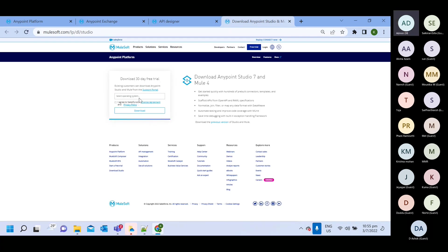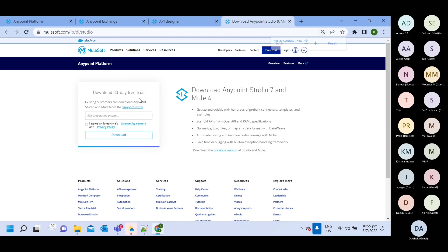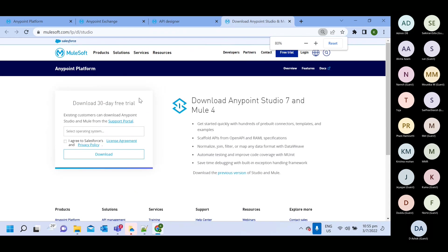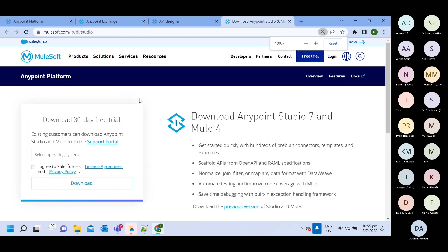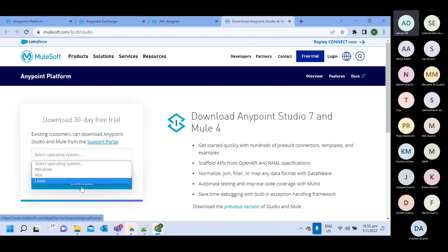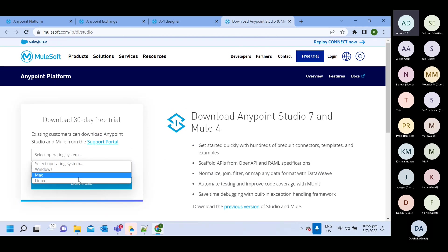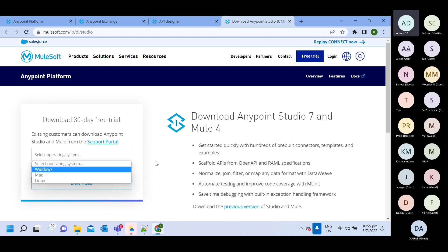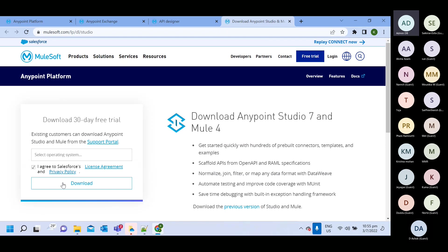Here it will ask about operating system. If you are using Windows, you select this one for Mac and for Linux. Select. Let it drop down and then click on I agree and click on download.